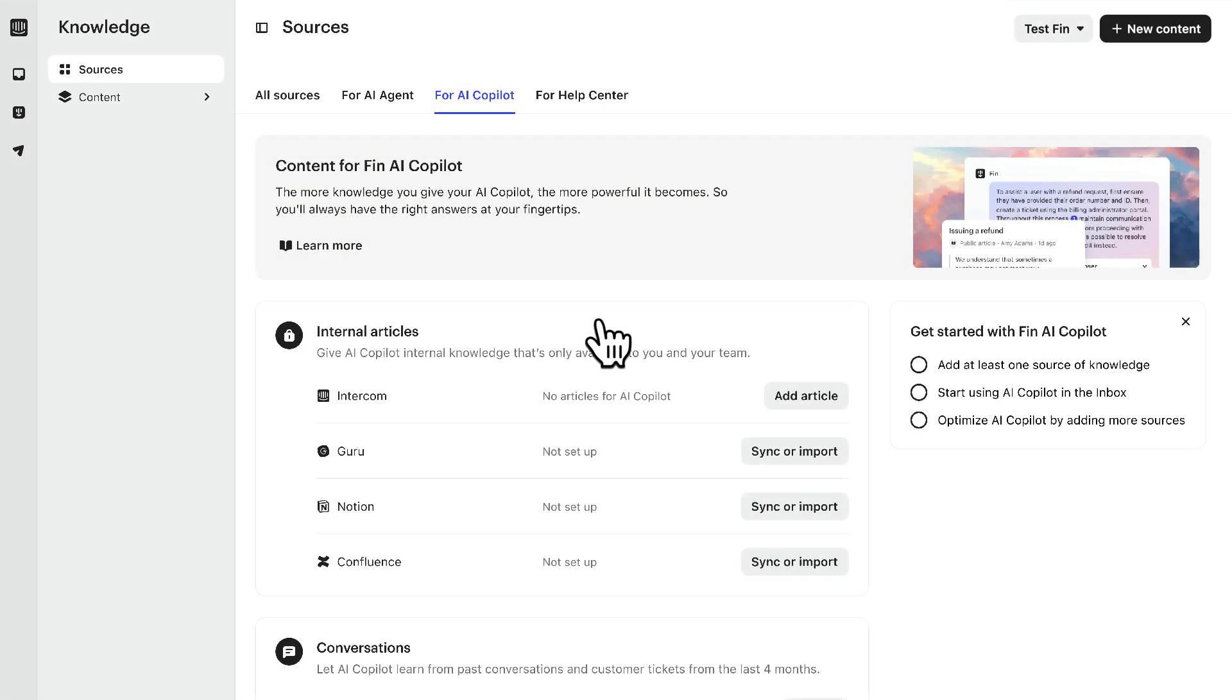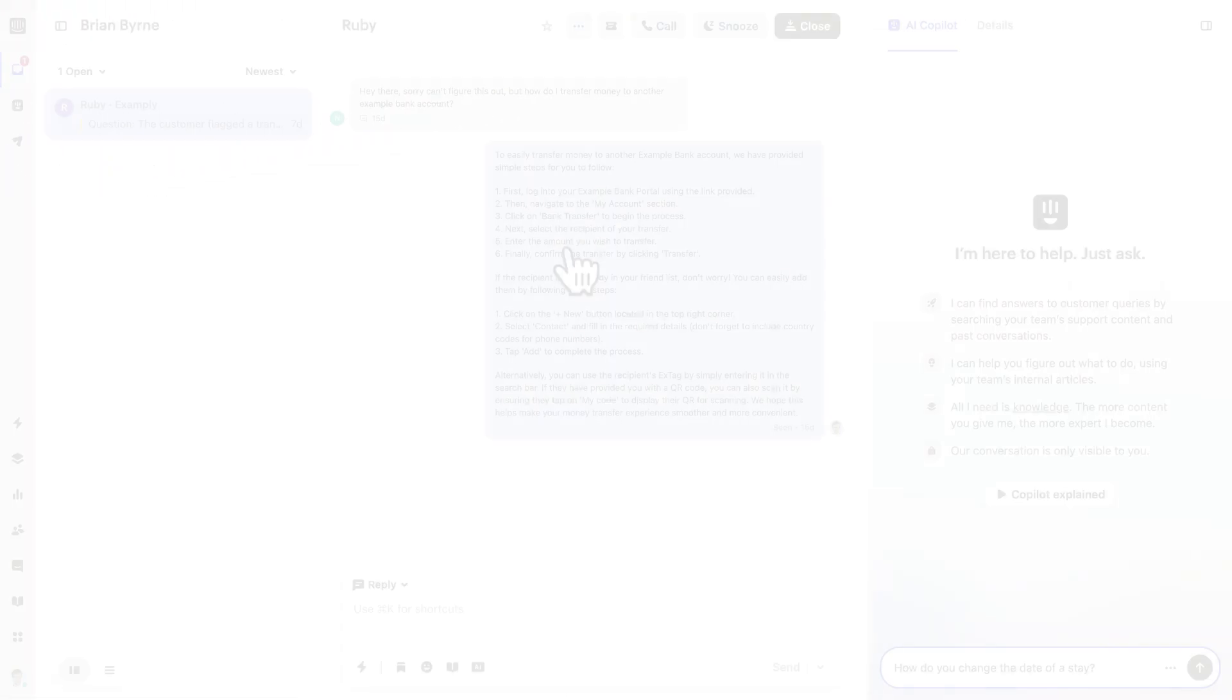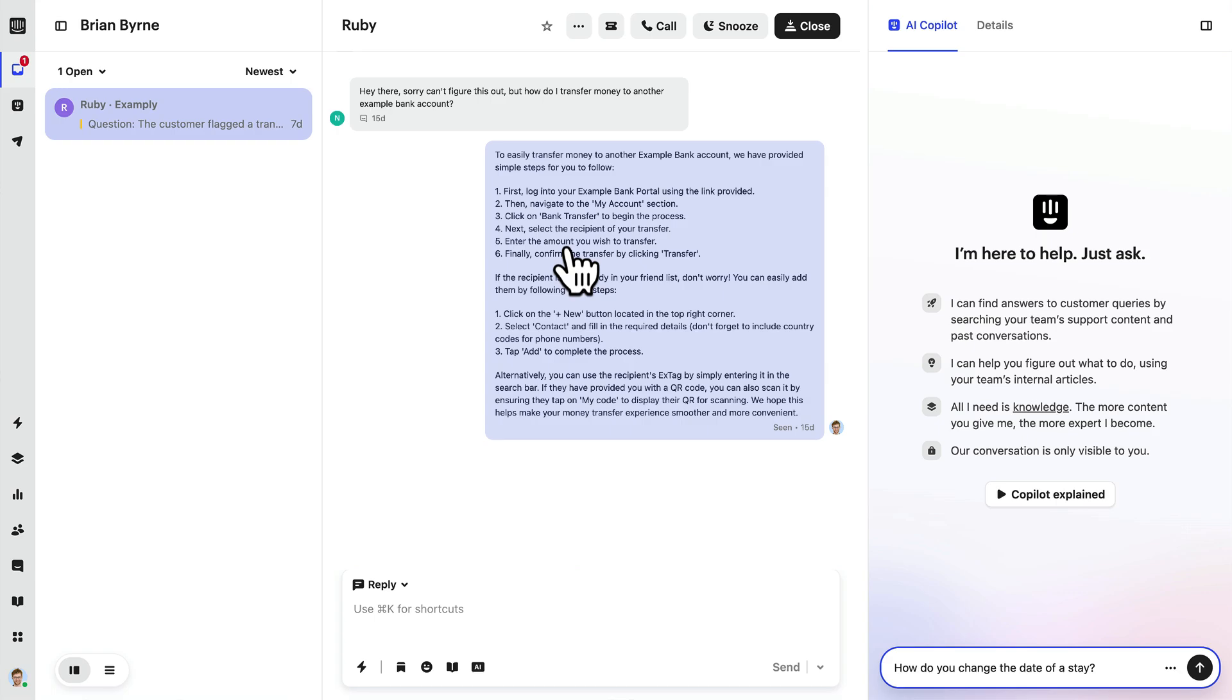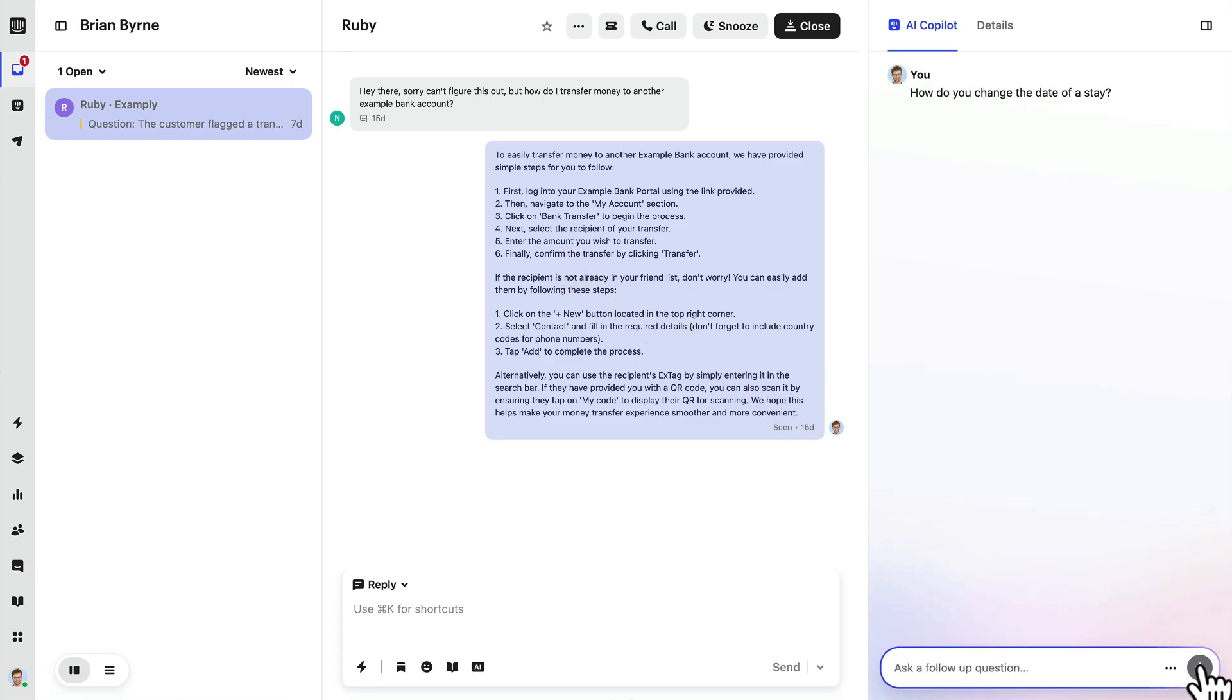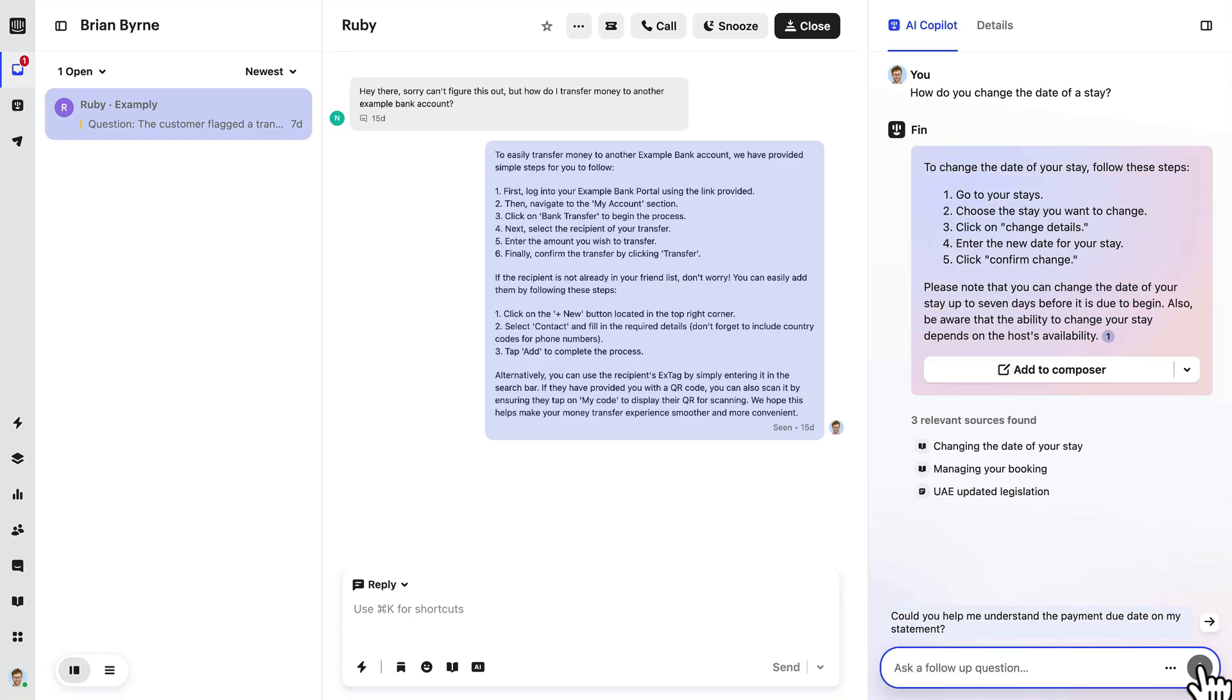Now once you've uploaded your content then you can test it out. You'll find this button in the top corner which will take you to the inbox. Pick any conversation, open Fin AI Copilot and ask it some questions. Make sure to check the sources to see which ones it uses to answer.